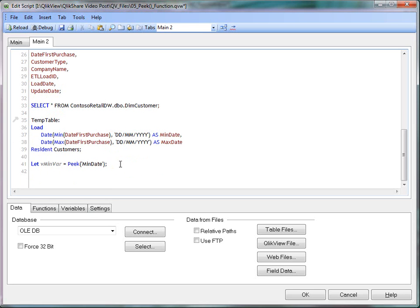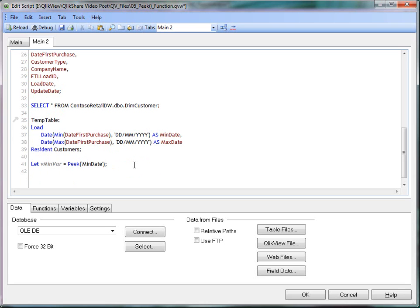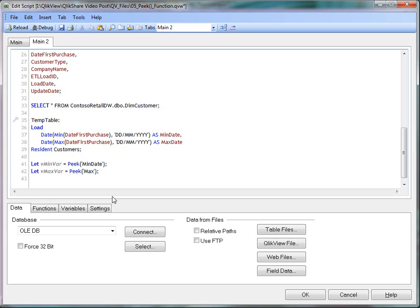So if I don't specify a table name, it will be temp table in this case. And let's select max date. Let's select max date here.